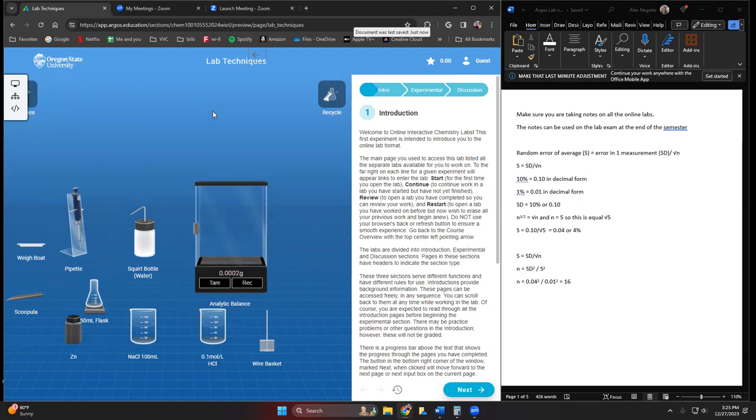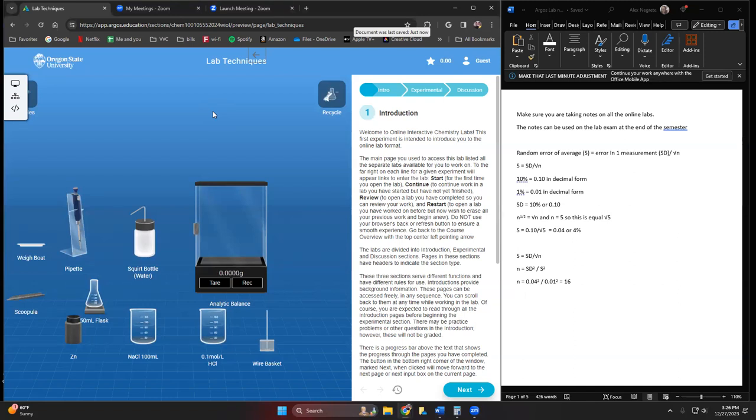You should be taking notes on all of these labs. The notes are going to be able to be used at the end of the semester when you take your lab exam. Lab exam is based off of what we perform in the actual labs online as well as I believe a couple in your textbook, lab one and lab seven.